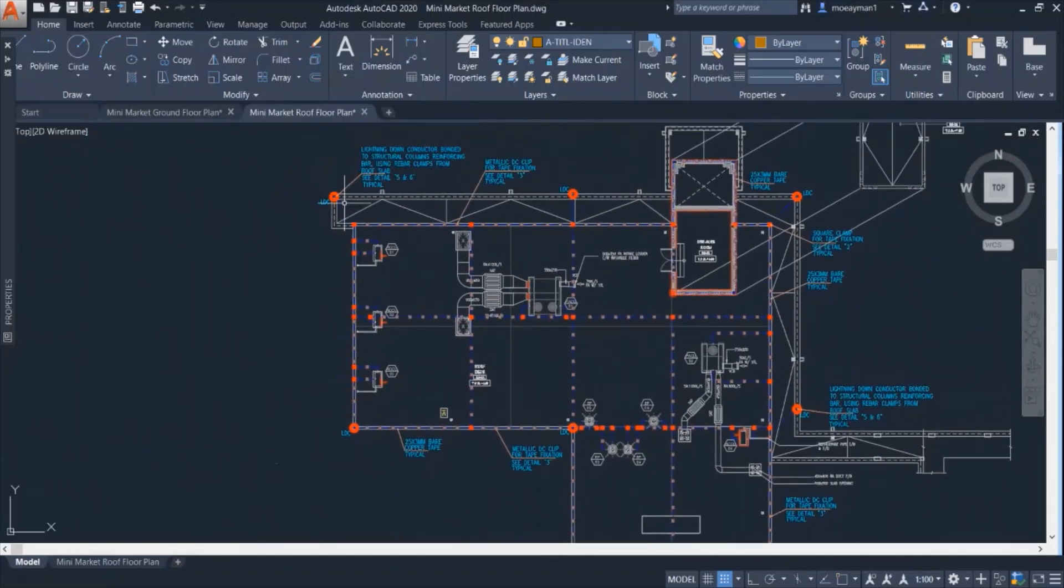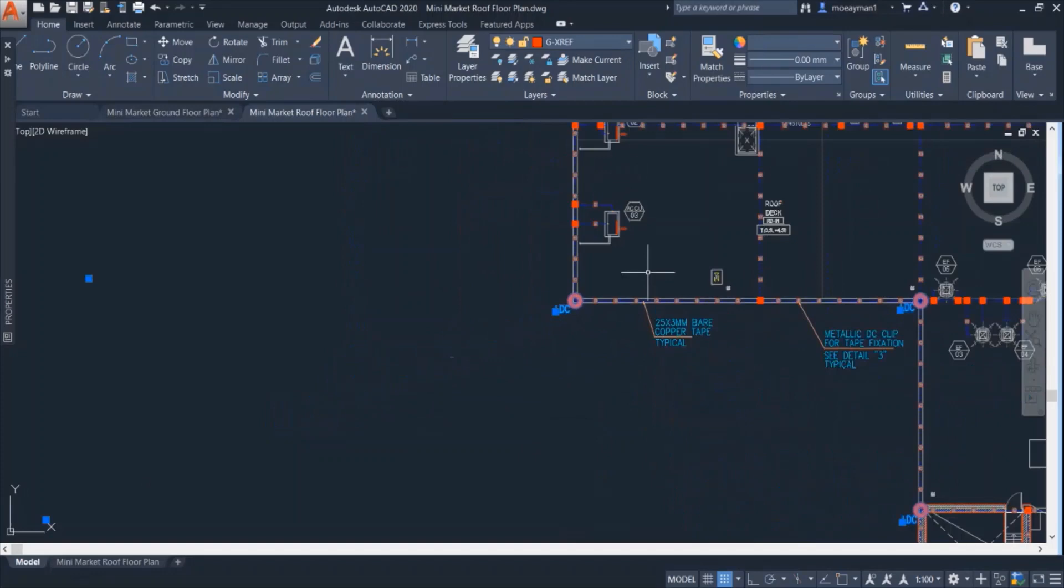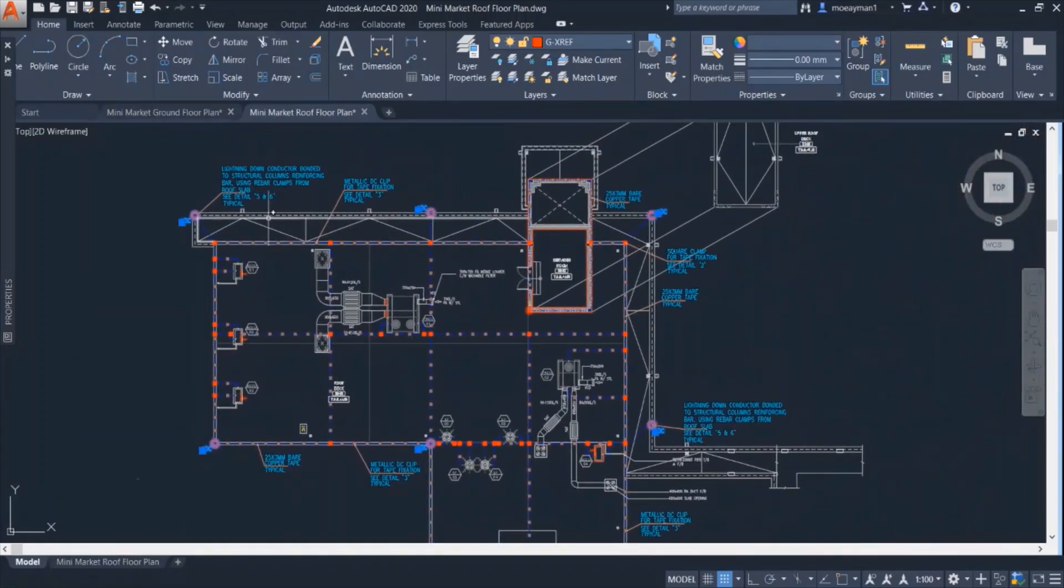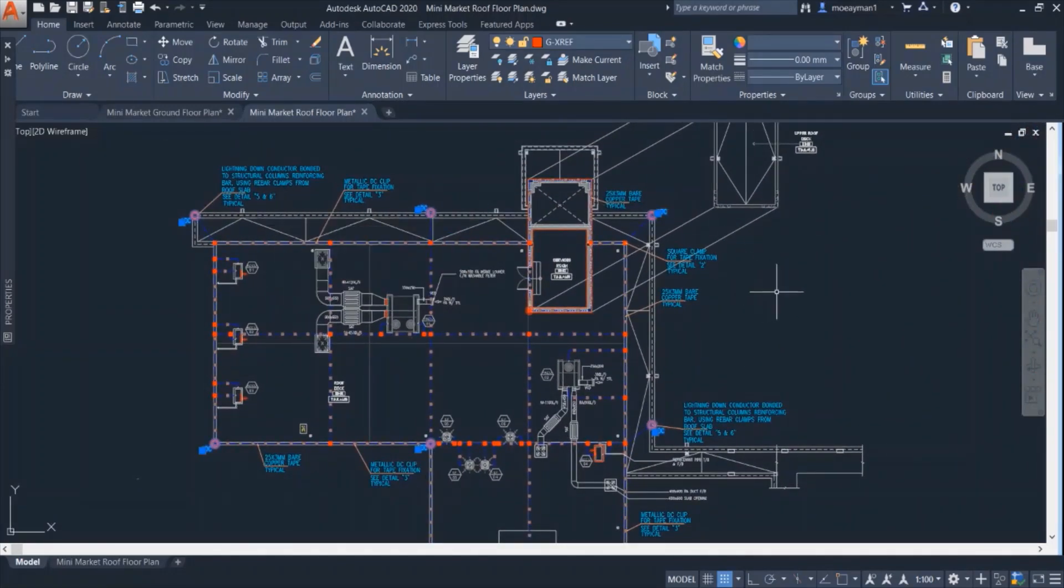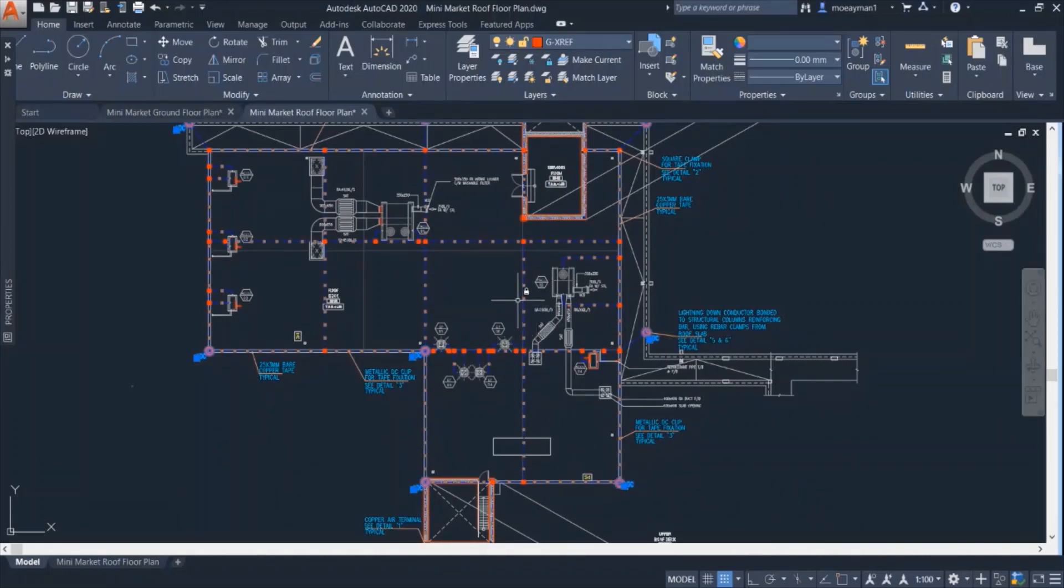We can see here several down conductors. So we can see here that there are several down conductors that are placed symmetrically at each edge of the roof. So where we can find the air termination network or the attracting rods.